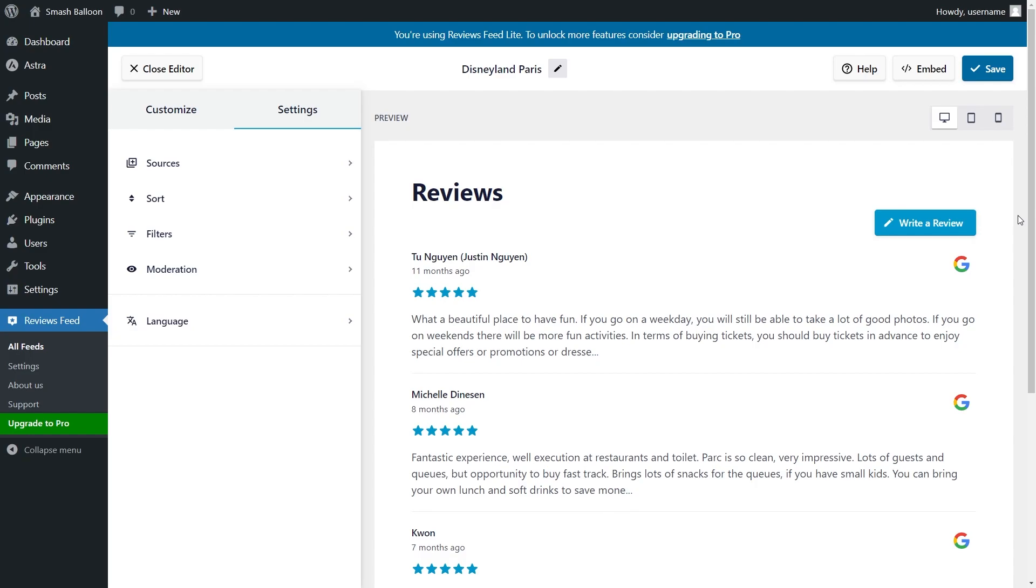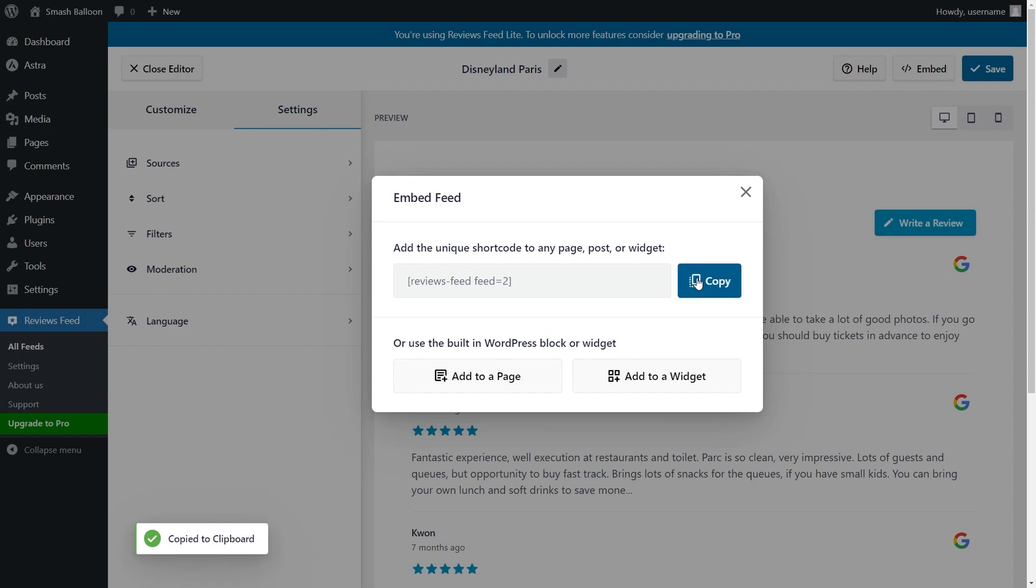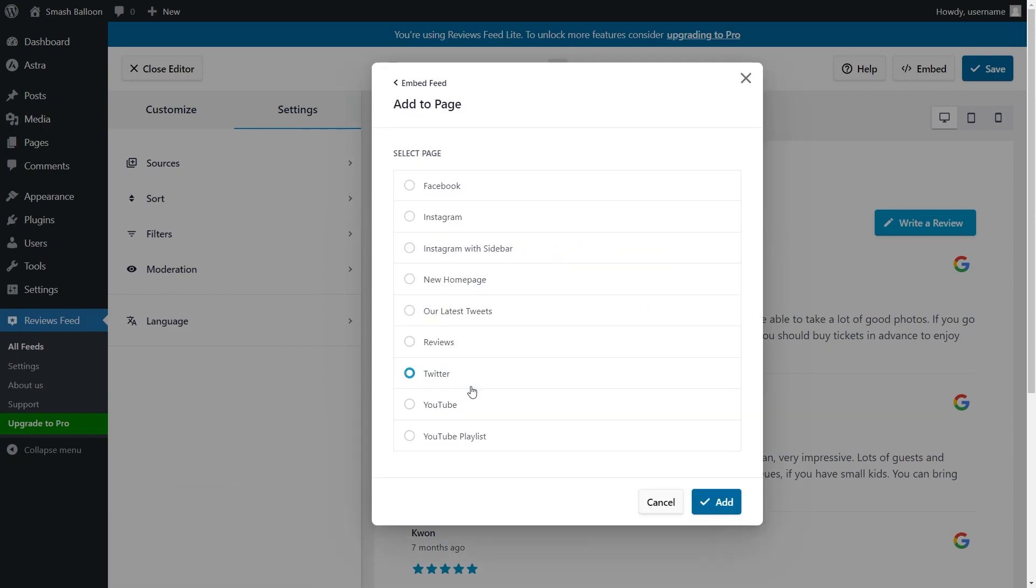To embed your new Reviews Feed, click on Embed on the top right corner. Next, copy the dedicated shortcode for your Reviews Feed and click Add to a page. Select the page you want to add your feed to and click Add.